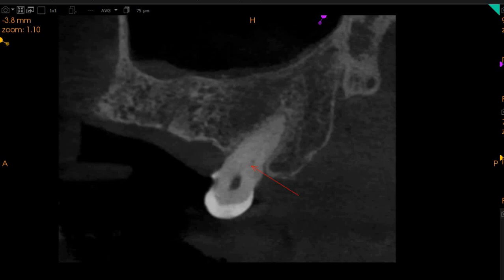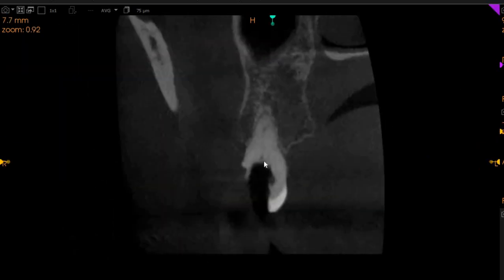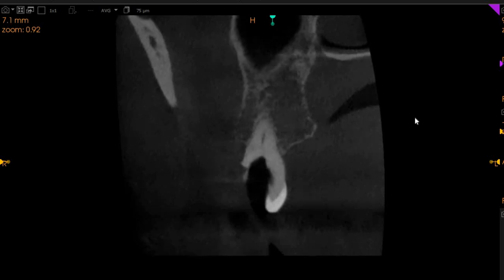Again, mesio-buccal, disto-buccal, and then we've got our very nice palatal right here. This is the palatal canal from another view — very sclerosed, but it is present.